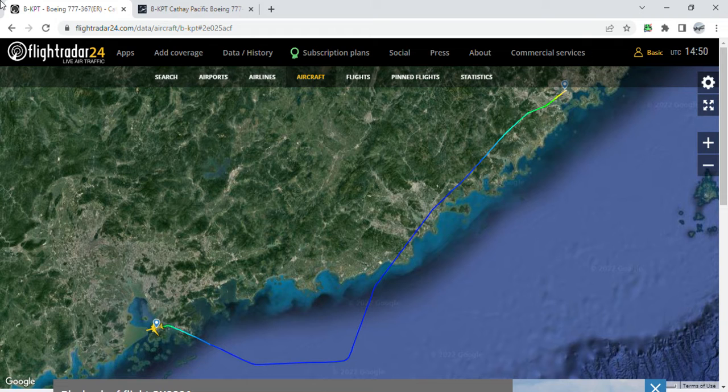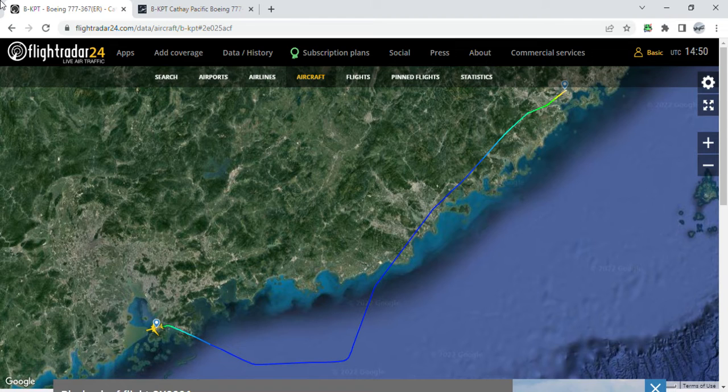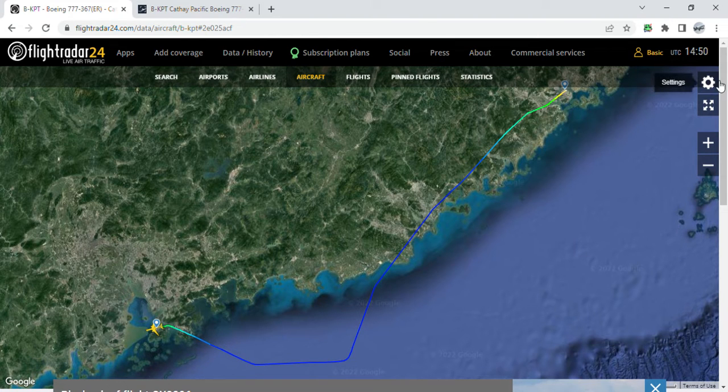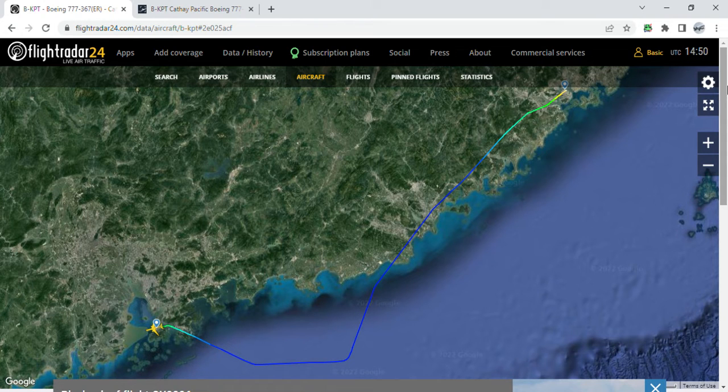Hi guys, welcome back to the Cathay Pacific Updates channel. Here with me, Roberto Monico Ignacio, and my friend from Toronto Canada, Osnar Palfrey. Today we will be discussing a CX Boeing 777-300ER that flew to Xiamen this afternoon.